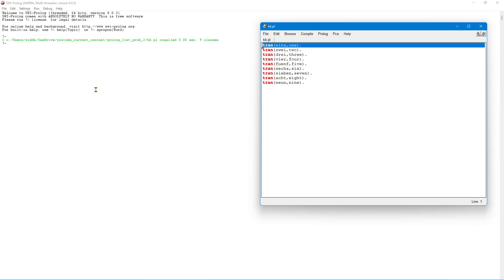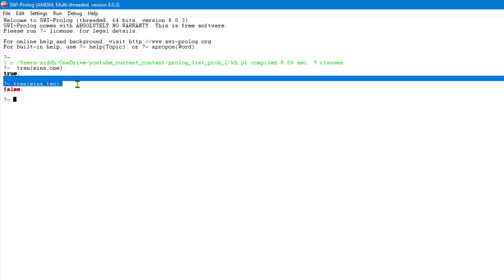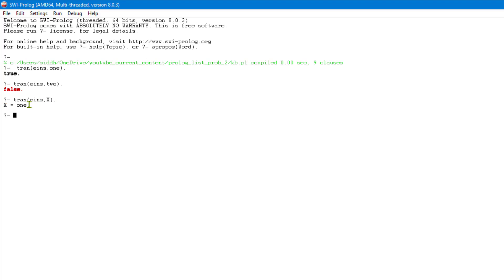If I post that query, Prolog returns true. But if I post something like tran(eins, 2), it returns false because that is not a fact. Now, instead of posting with a concrete value, if I pass a variable, the variable will be unified with the English version of that German number — which is one. This is interesting.